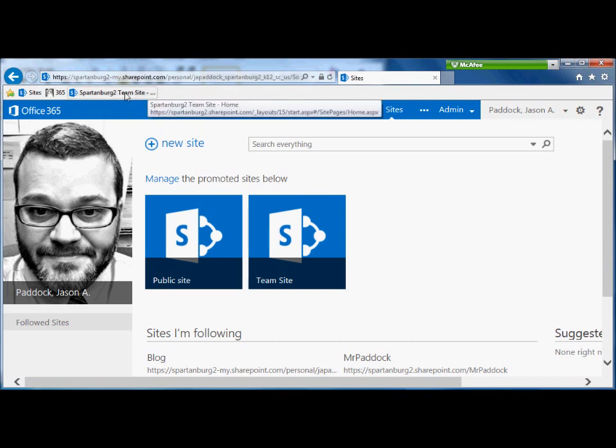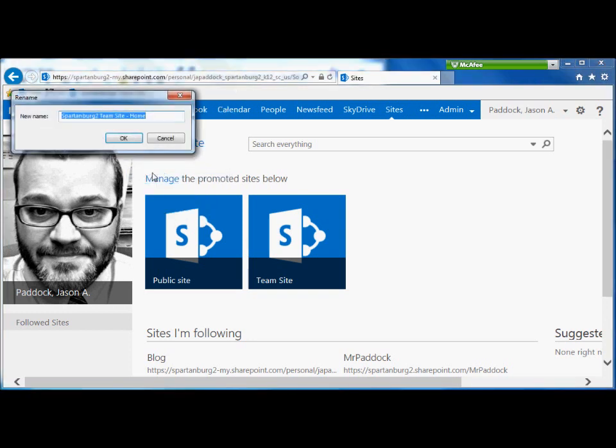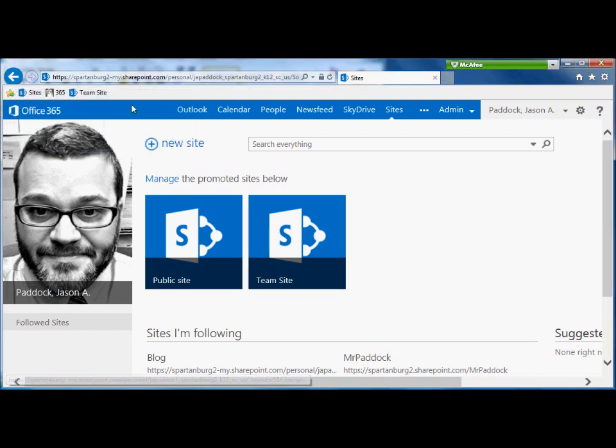You can right-click on that and rename it, just putting in the information that you need. That way you can save space up here.